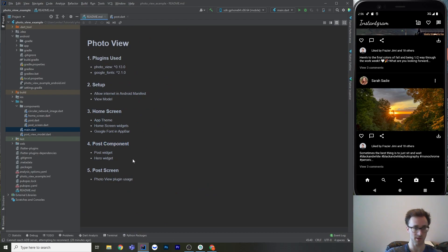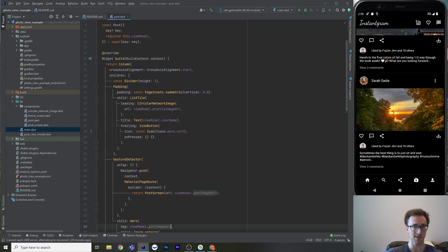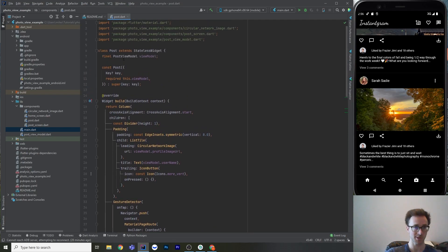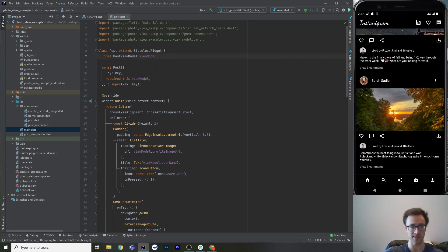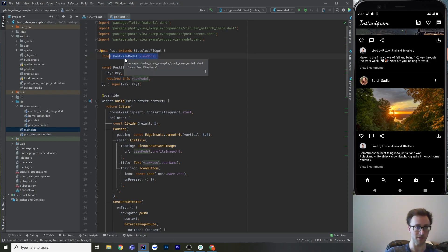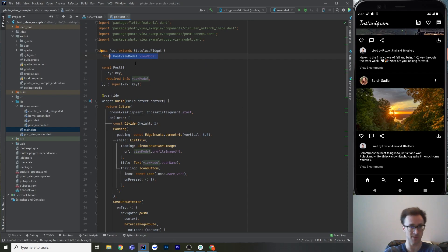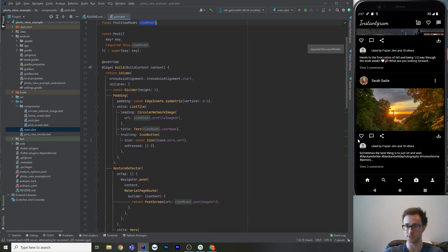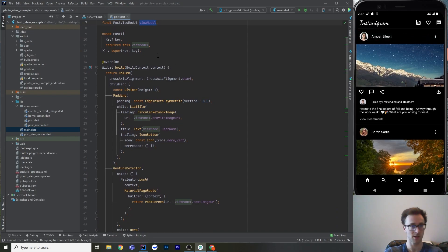The post component takes a PostViewModel. Using this kind of data package makes constructors very small, and the view model can have logic like string building that's easy to unit test without needing a real UI. That's why I like putting that kind of logic in a view model.